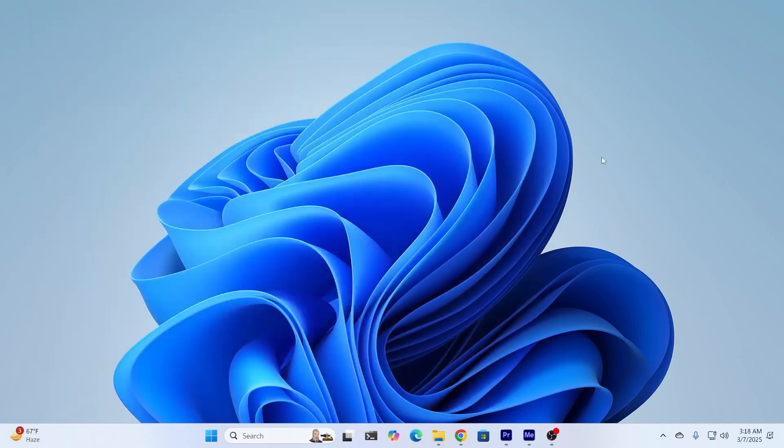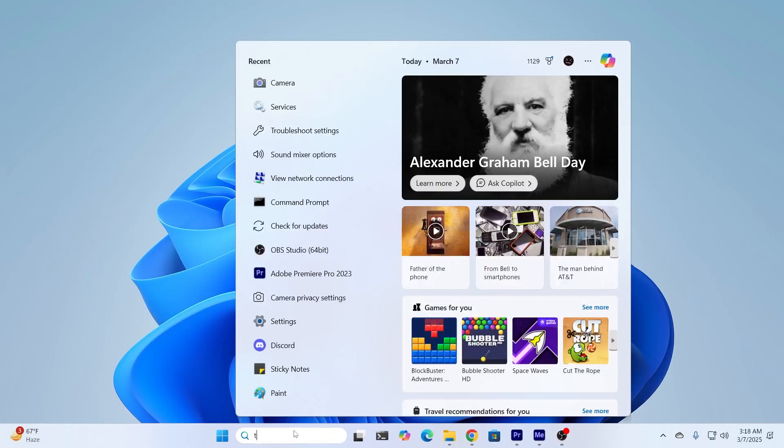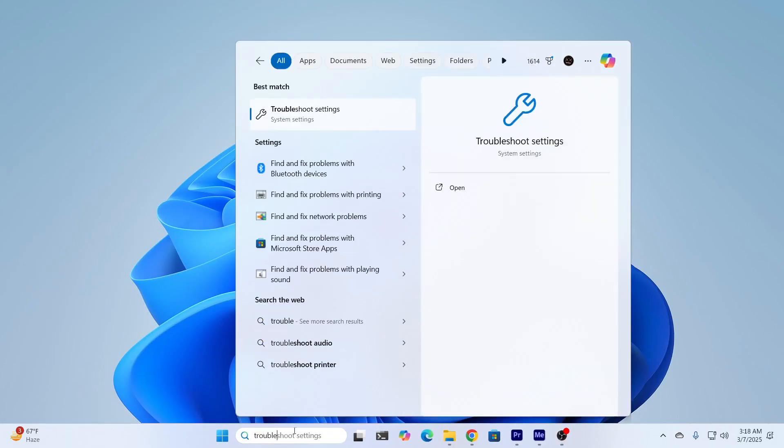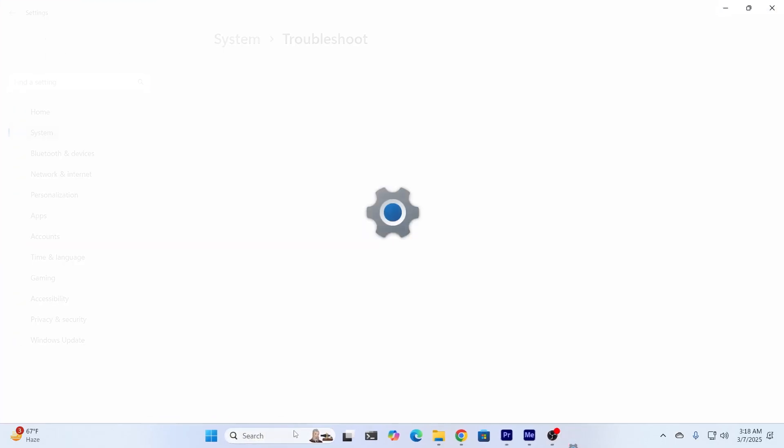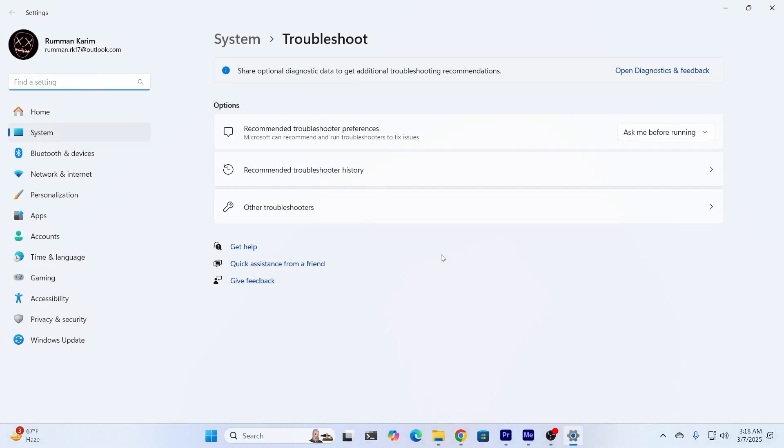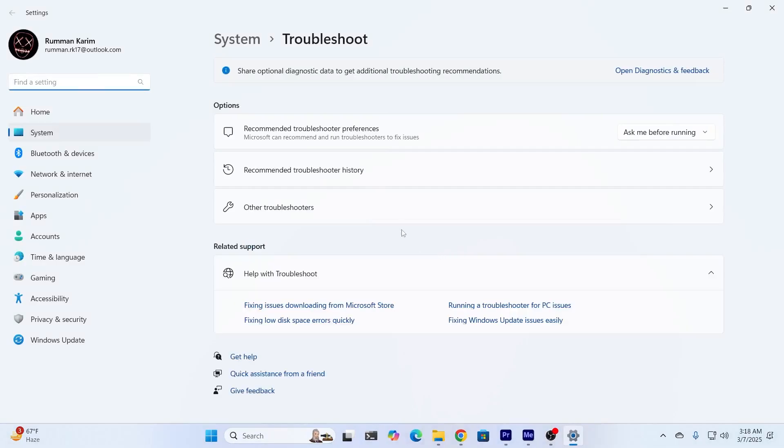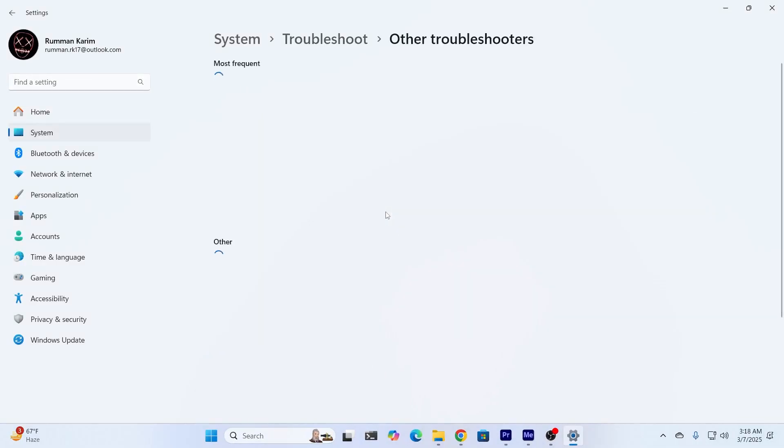So to fix it, what I need to do is just go to search again and search for troubleshooter settings. And from troubleshooter settings, I just need to go to other troubleshooters.